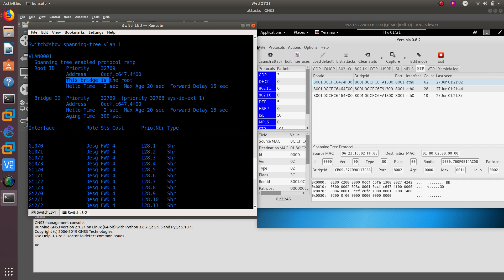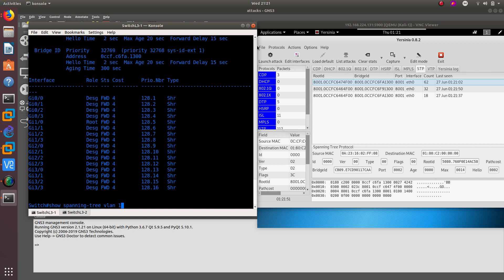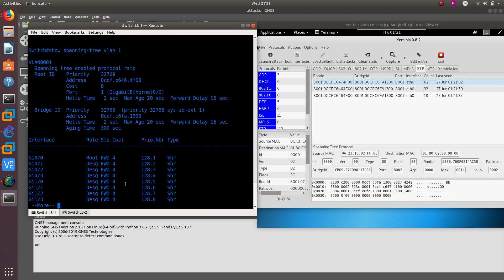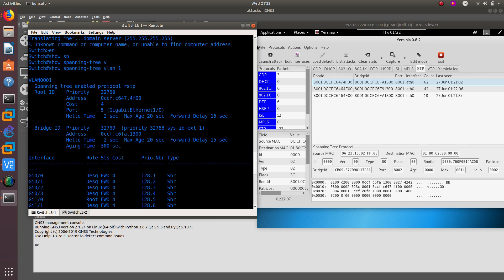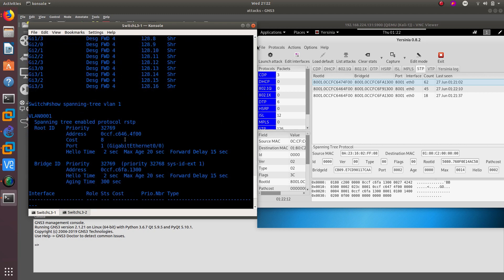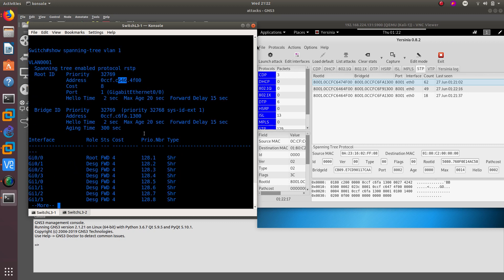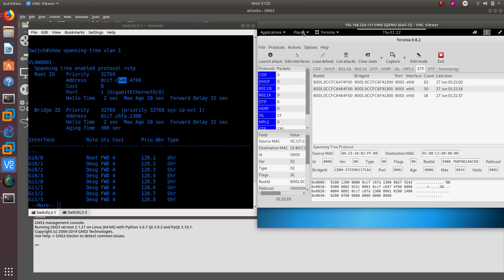This switch no longer says it is the root bridge. And if we go to the other switch, you're going to see the same thing. The address shown is now different — before it was C647, and now it is C646, which is lower, with the same priority. So we have successfully become the root bridge of this network.